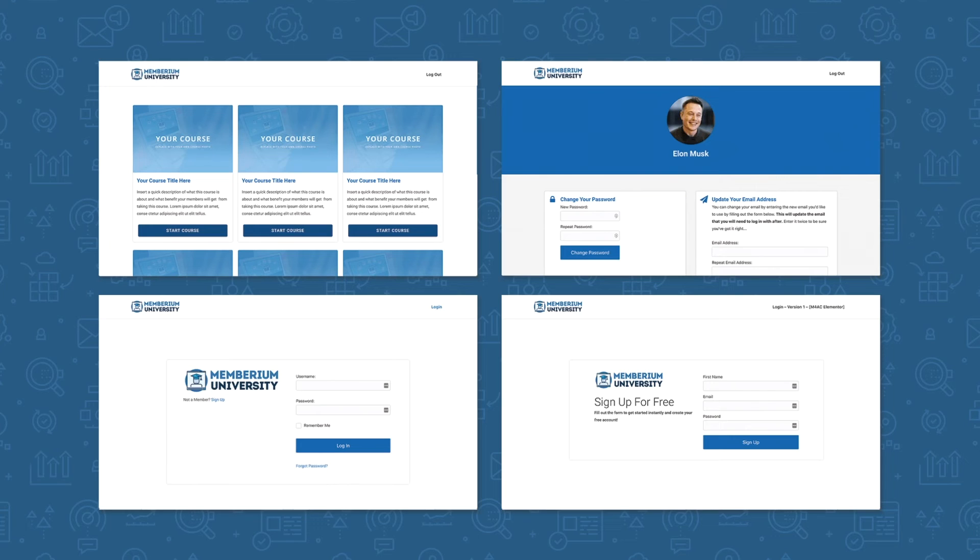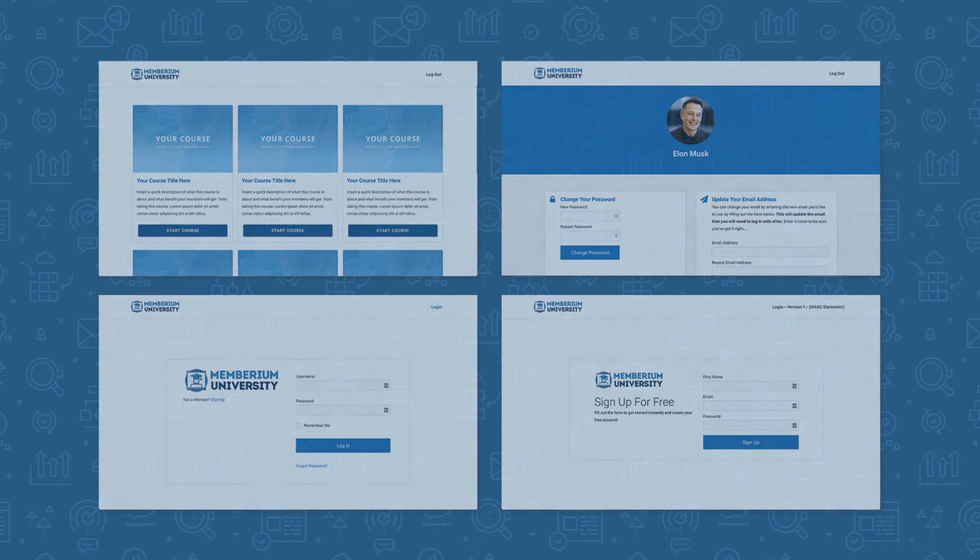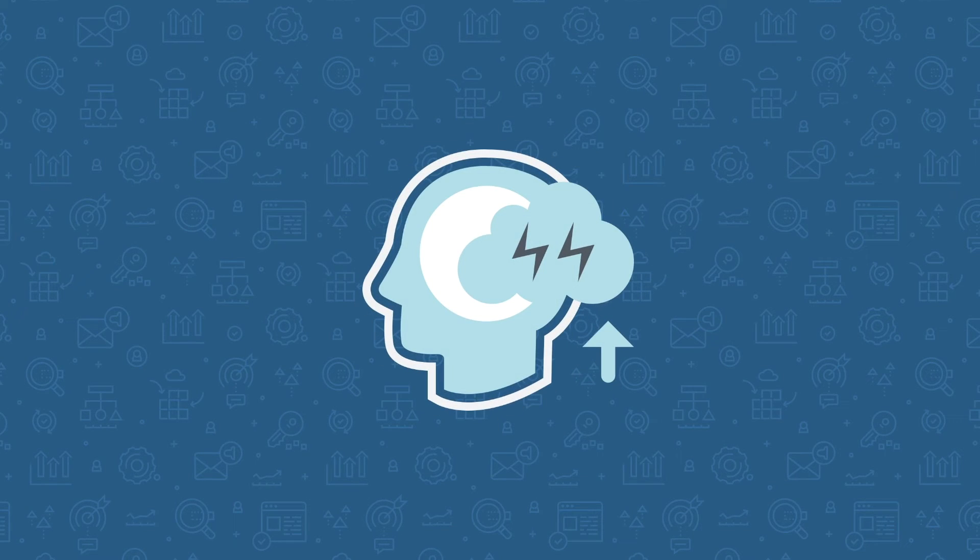Memberium gives you a number of pre-built page templates that you can use to build a page just like this, along with other page templates you can use for your membership site. The great thing about using Memberium and WordPress together is that you can make your site look just the way that you want it to. This gives you full control over how your site looks and what it can potentially do.